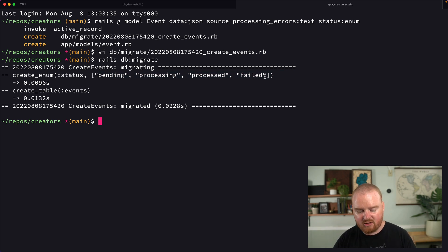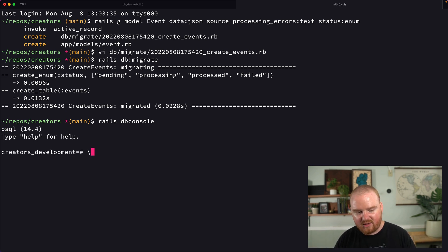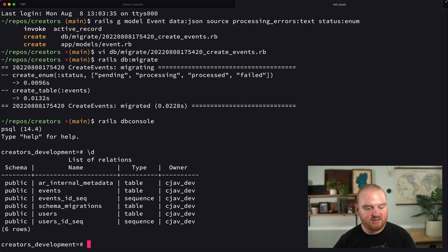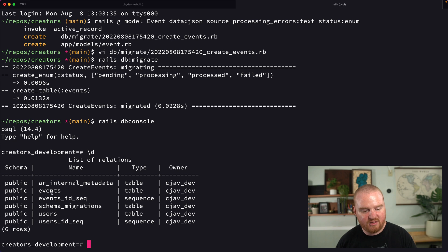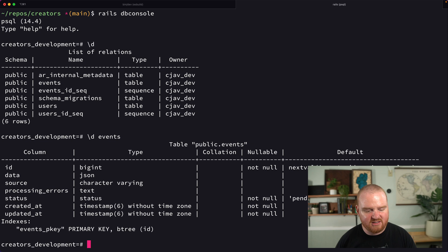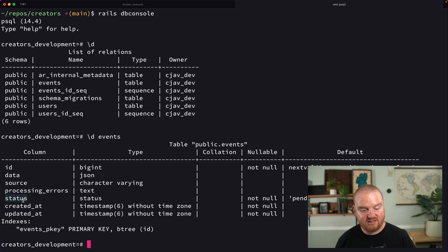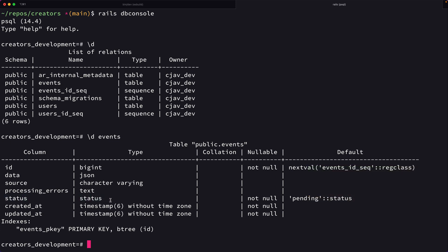There's another cool thing we can do. We can run rails db:console to log into our Postgres database, and use \d to look at all the tables. We see the events table, so we can use \d events. Now we see the status column, and the type is not integer—the type of the status column is status itself.